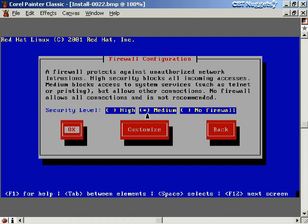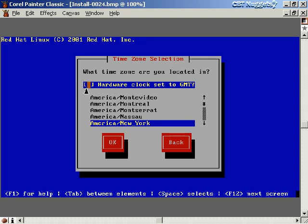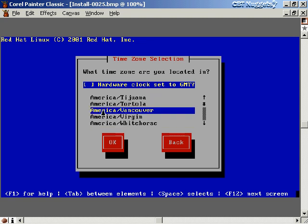The next screen is language support — if you speak another language you can choose it here; I'll leave it as English. Then there's time zone selection. You can set your hardware clock to Greenwich Mean Time, but I'd rather scroll down the list and find America/Vancouver, which is in my time zone here in Seattle.